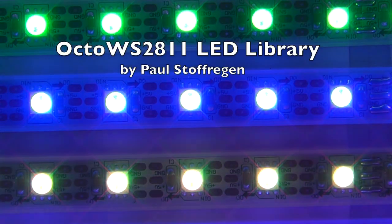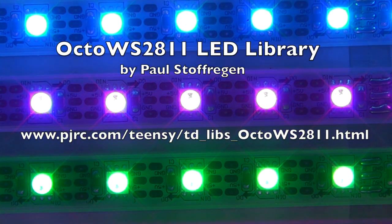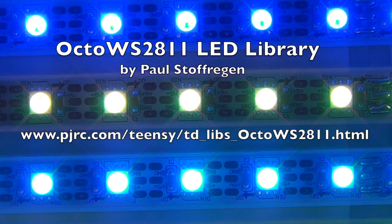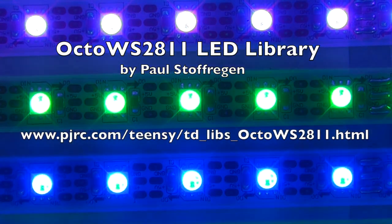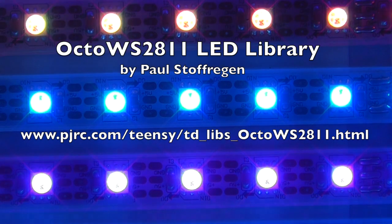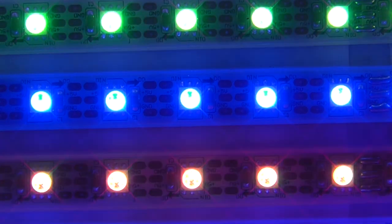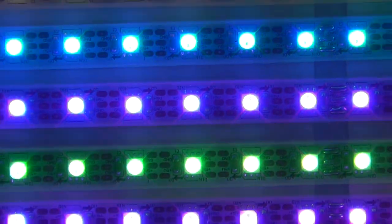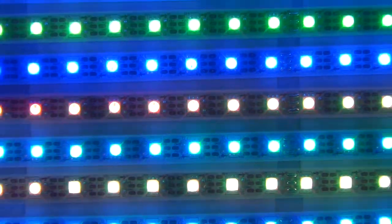Hi, I'm Paul Stoffergen, and I'd like to show you a new Arduino library I've been developing for Teensy 3.0. It uses the most affordable WS2811 LED strips. Other libraries like FastSPI already exist, so why write another one?